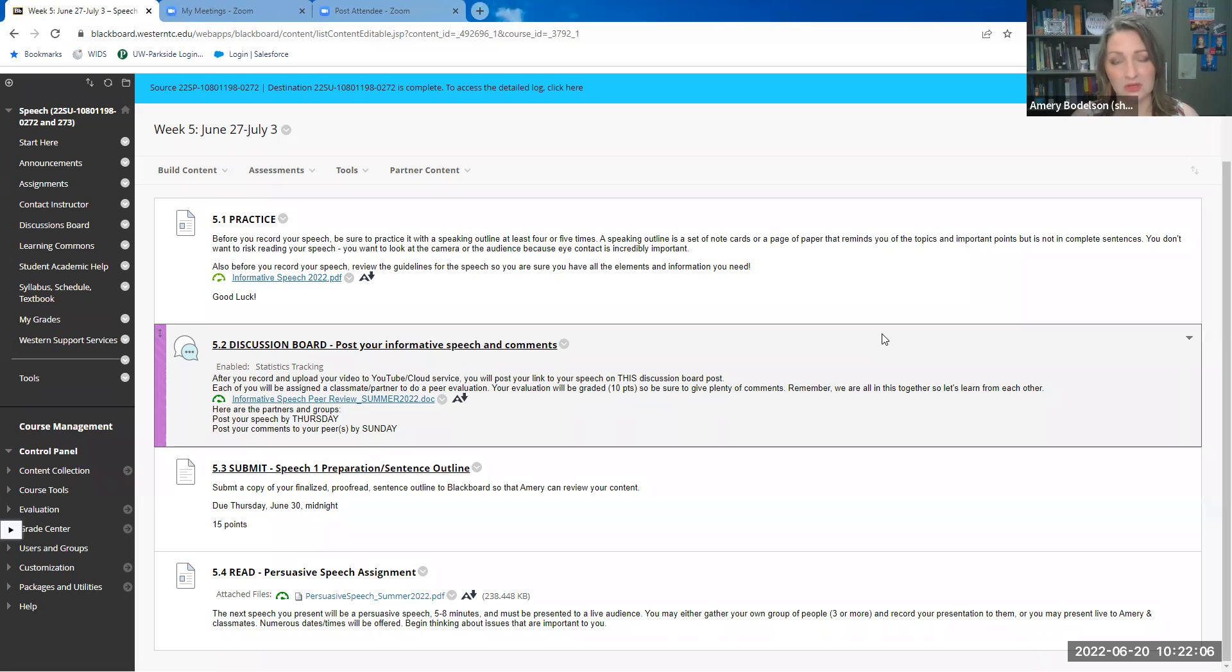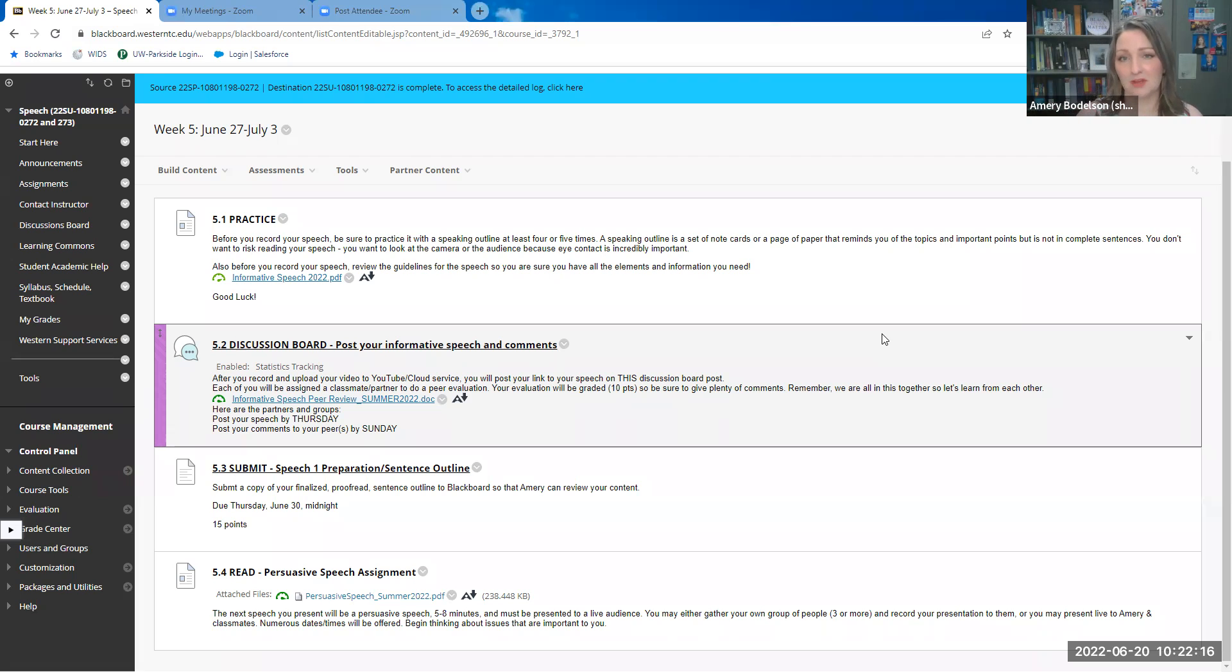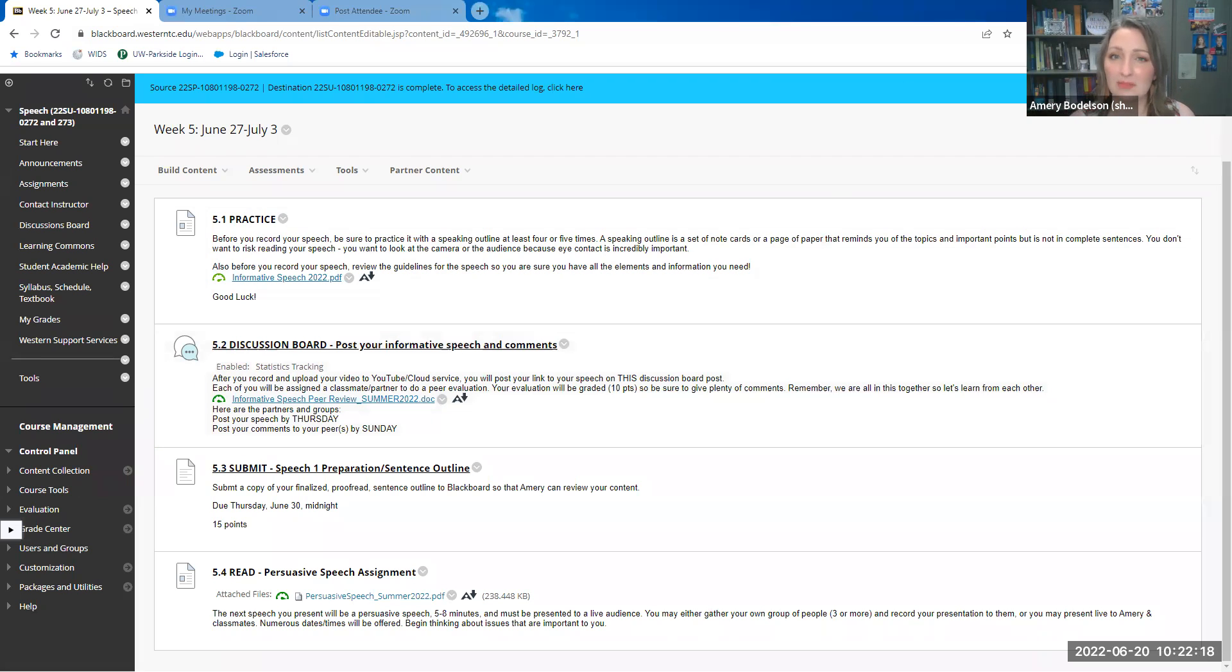So congratulations on speech one. Be thinking about a persuasive topic you'd like to tackle for speech two. And as always, if you have questions about anything, just drop me an email. Take care.